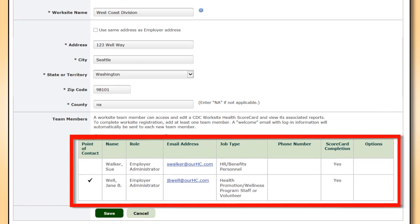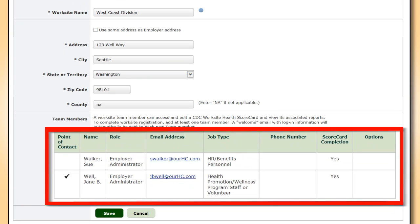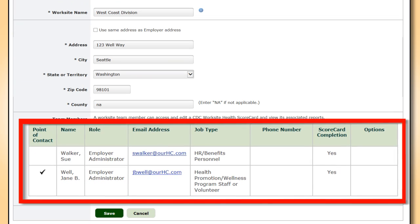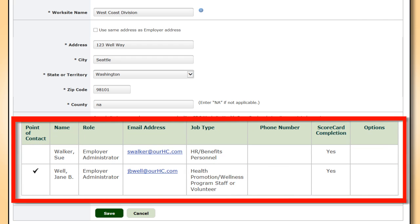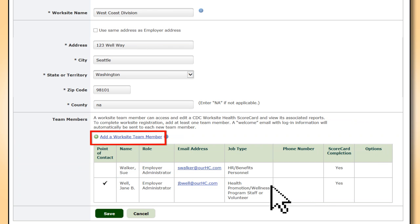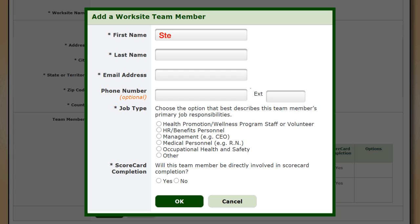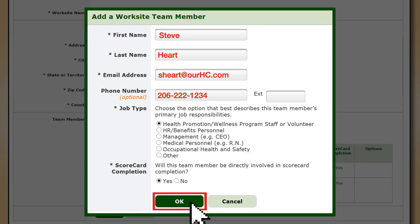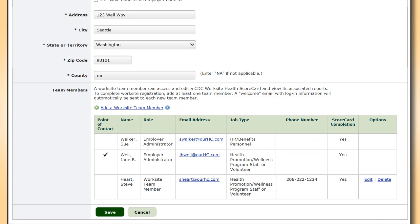A team member is a key contact for the worksite and can be involved in health scorecard completion. Team members can be personnel, wellness committee members, program champions, or anyone that may be involved in scorecard completion. This person is familiar with the type of wellness program offered at this worksite and is often involved in its management. Jane decides to add Steve Hart, who is on the wellness committee and works at the West Coast Division. From the West Coast Division's profile, Jane clicks on Add a Worksite Team Member and a pop-up window appears. Once she adds Steve and clicks OK, the system auto-generates a welcome email with a login code specific to Steve's worksite.